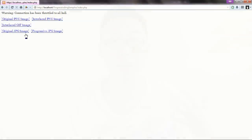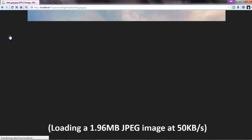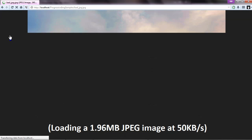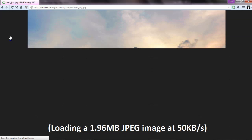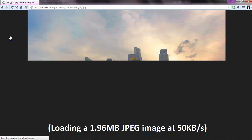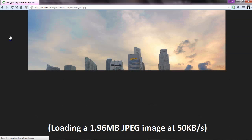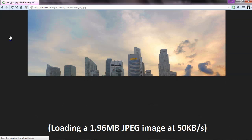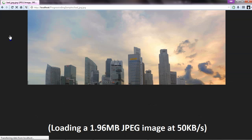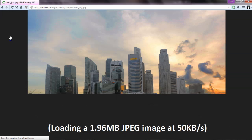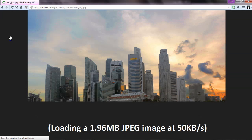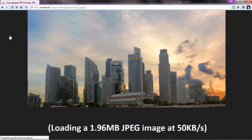Luckily, browsers don't do that — they are at least a little bit intelligent. What is actually done is images are shown as they are loading. What you're seeing right here is just a little mock-up I've created where you can only load content at 50 kilobytes per second, and I have a pretty large image that loads slowly. What you're seeing here is the image loading in real time, and as you can see, the browser is showing whatever it has so far while it continues to load.